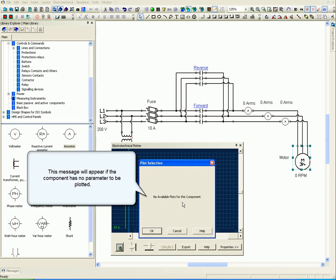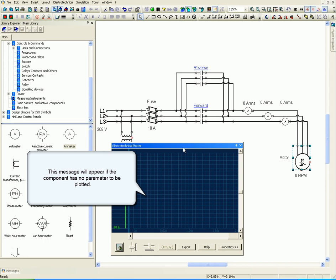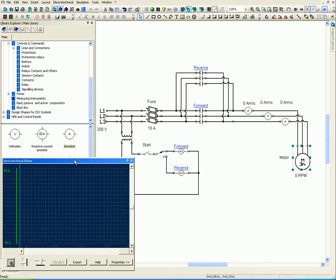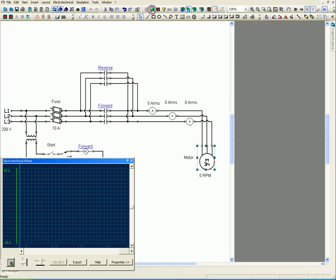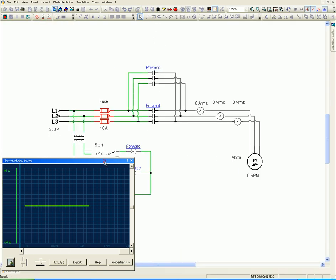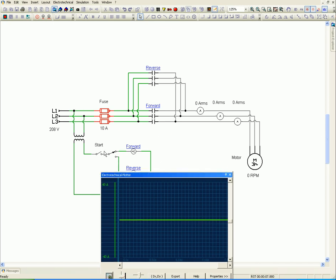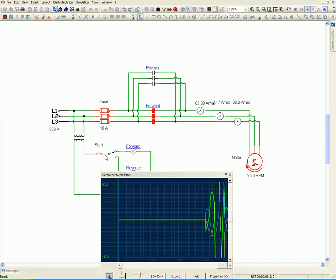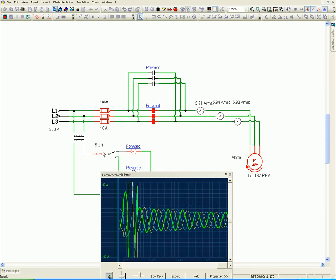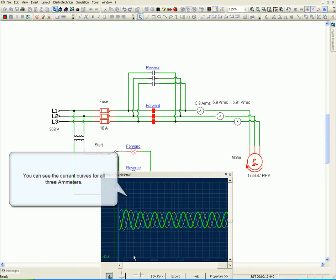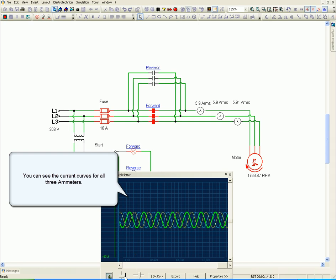This message will appear if the component has no parameter to be plotted. You can see the current curves for all three methods using 3 ammeters.